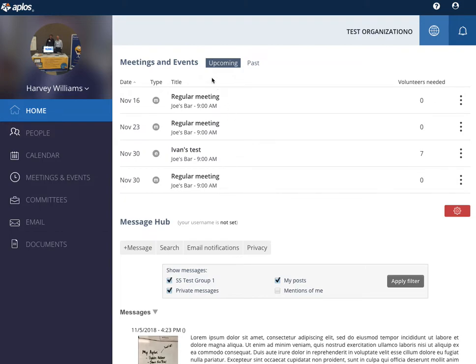We are introducing some group functionality that'll make it easier for members, volunteers, or staff to coordinate and communicate directly with one another.